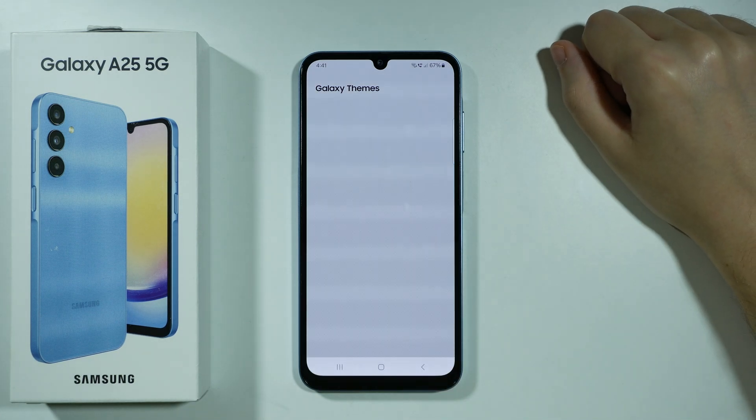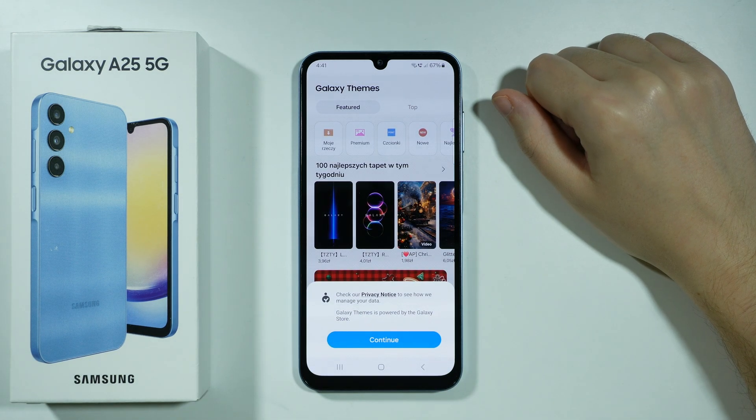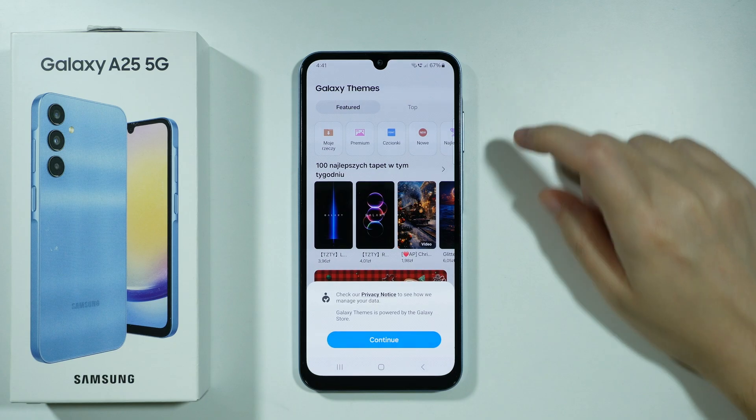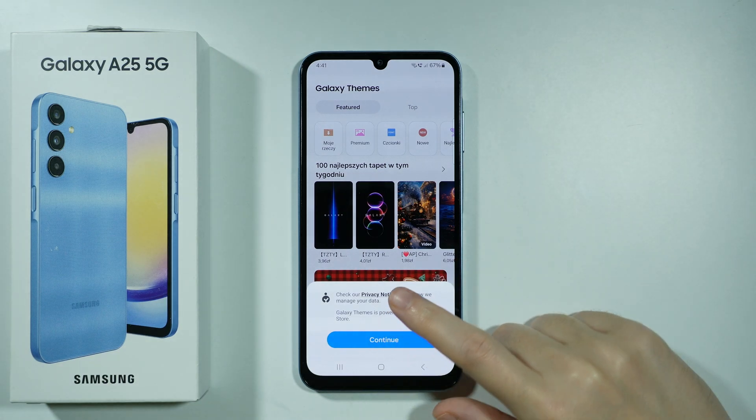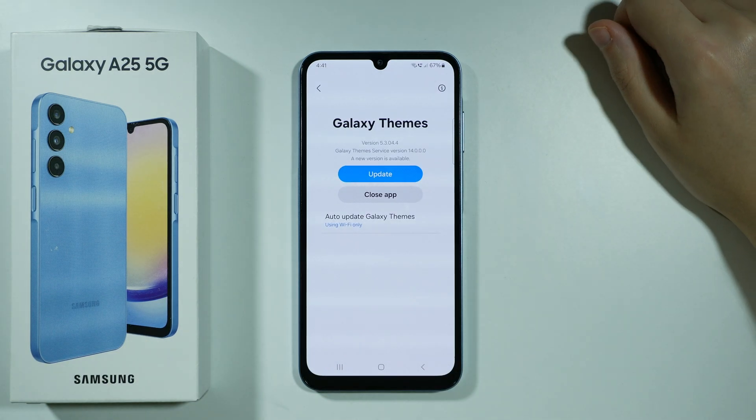If you tap on this option, you will open the Galaxy Themes Store. For the first time, you will need to press Continue over here.